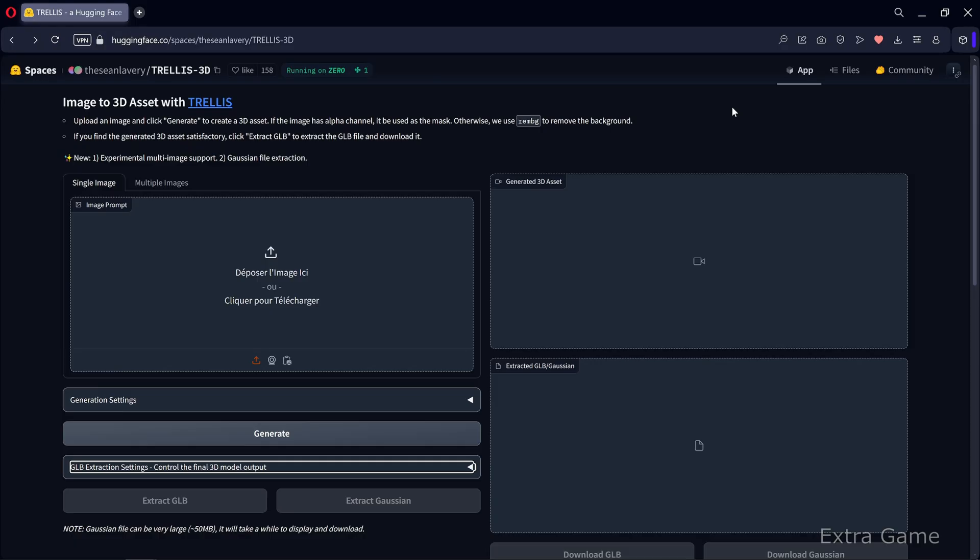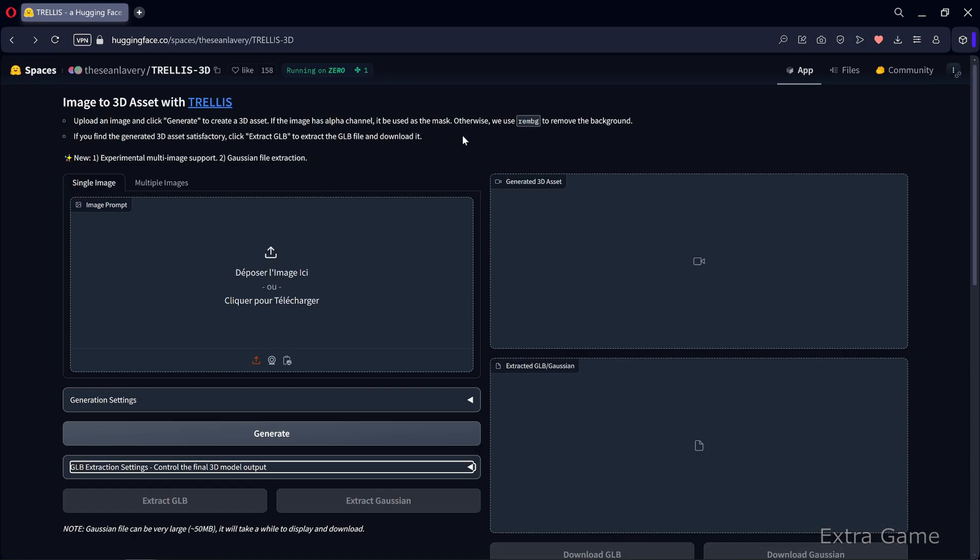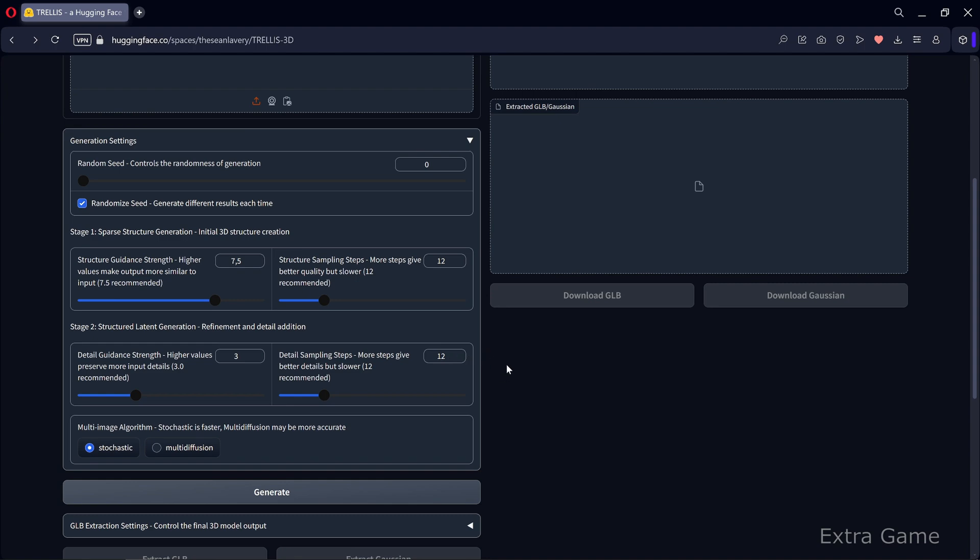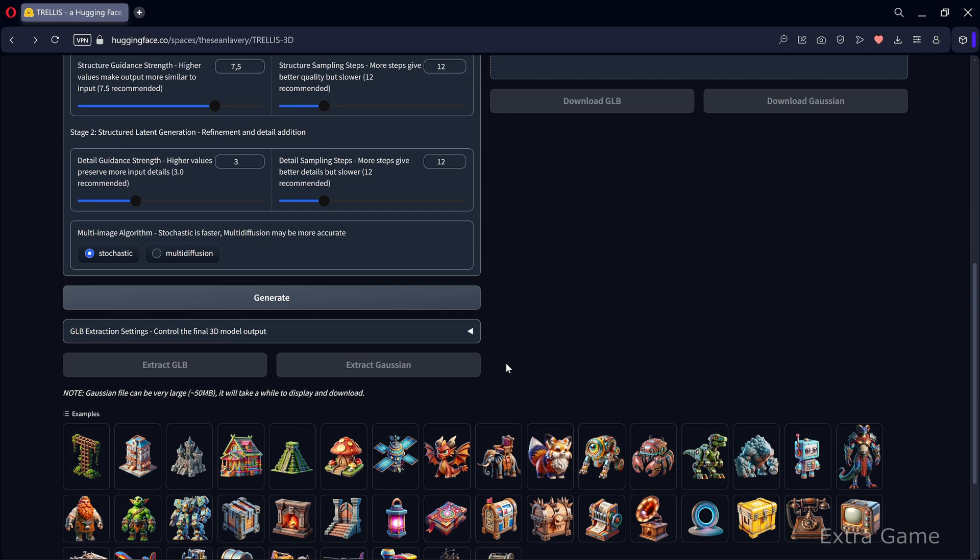Let's head to the website huggingface.co which provides a web interface for Trellis. This interface makes it easy to generate 3D assets, perfect for testing.